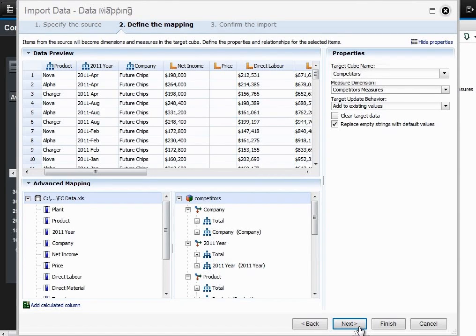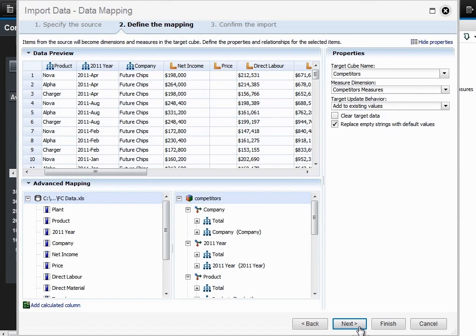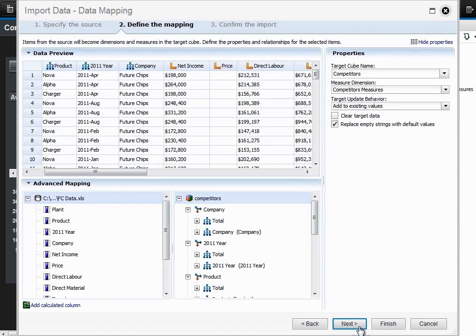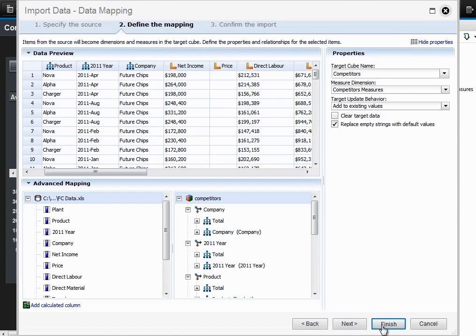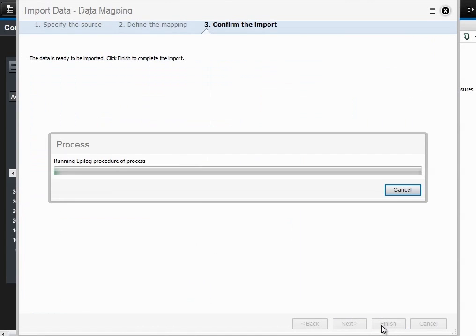The import data wizard allows us to change the columns and rows however we see fit. The advanced mapping feature allows us to create hierarchies and parent-child relationships. It also allows us to map columns to columns if necessary between our two datasets. We'll hit finish to conclude the import.